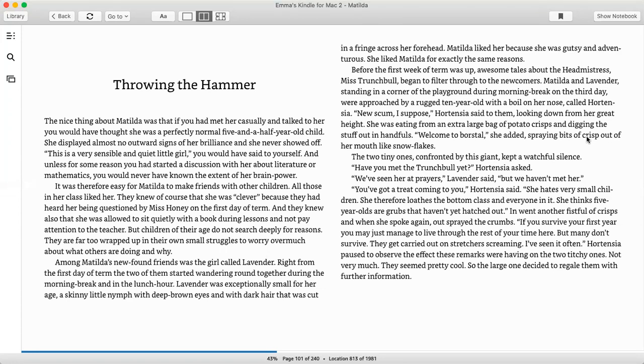Among Matilda's newfound friends was the girl called Lavender. Right from the first day of term, the two of them started wandering around together during the morning break and in the lunch hour. Lavender was exceptionally small for her age, a skinny little nymph with deep brown eyes and with dark hair that was cut in a fringe across her forehead. Matilda liked her because she was gutsy and adventurous. She liked Matilda for exactly the same reasons.